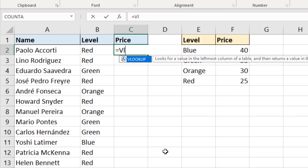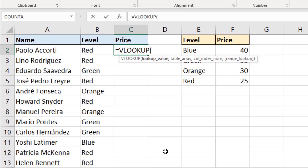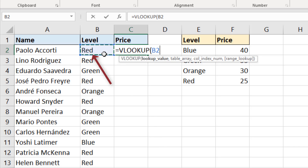I'll press the Tab key to proceed with the VLOOKUP. It prompts me for the lookup value, then the table array, then the column index number, and finally the range lookup. The lookup value is what are you looking for? In this example I'm looking for this person's level, which is in cell B2, so I'll reference that cell. Then I'll type a comma to move on to the second argument, the table array.